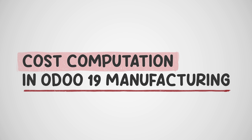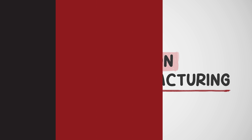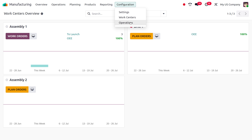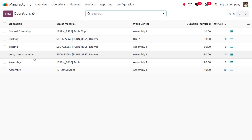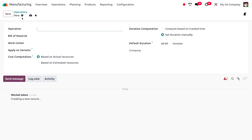Let's dive into the manufacturing module and move on to the configuration and choose Operations. Here you can find the pre-configured operations. We can consider one of the existing operations or create a new operation. I'm going to create a new operation and provide the name of the operation as 'Finishing'.